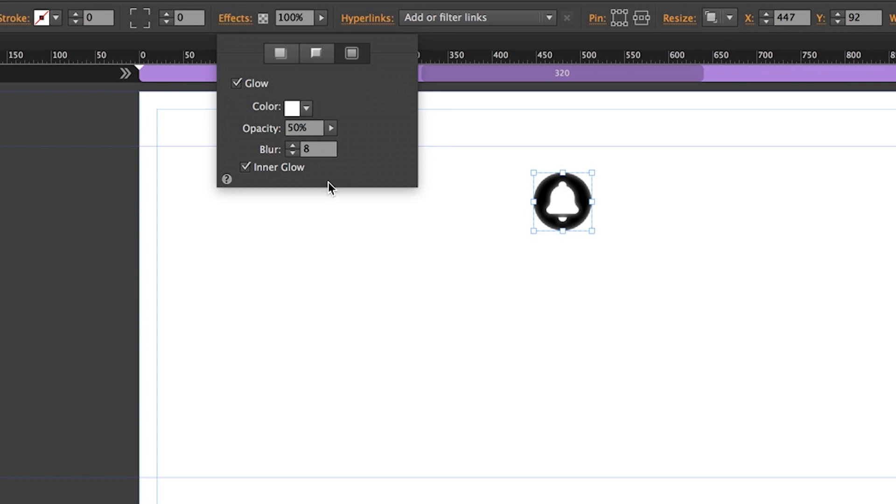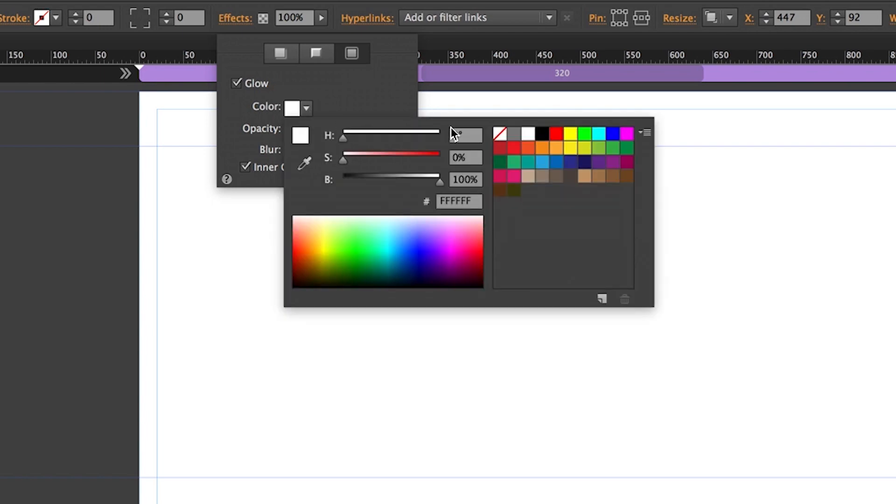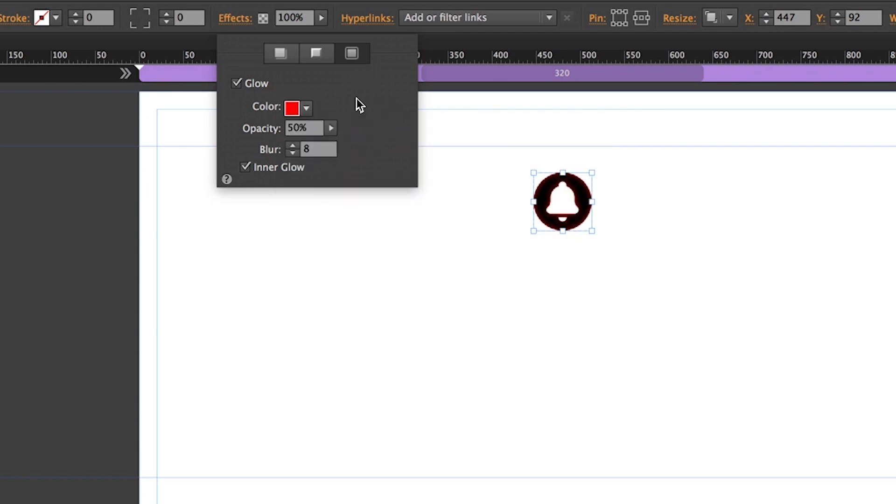Then we can select the color, opacity and blur amount. So let's say we wanted this to be a red icon. We could open the color picker, I'll select a nice bright red. And already we can see just the outline of a red glow. So we'll definitely need to pump up the opacity to 100.